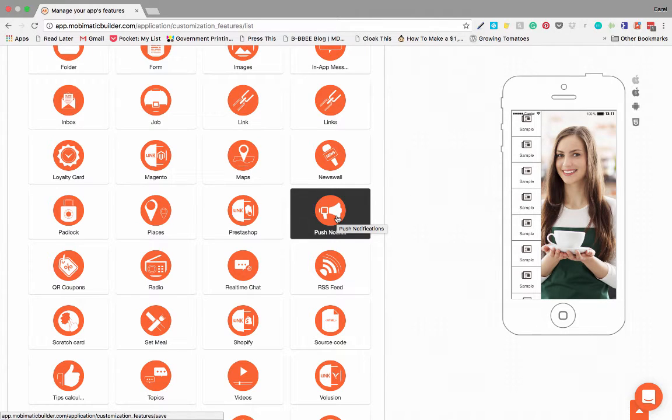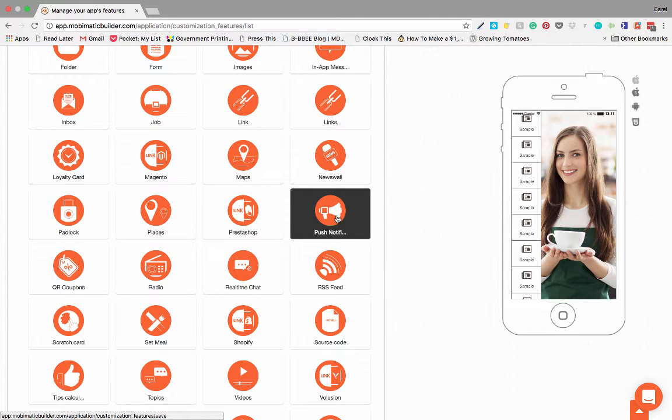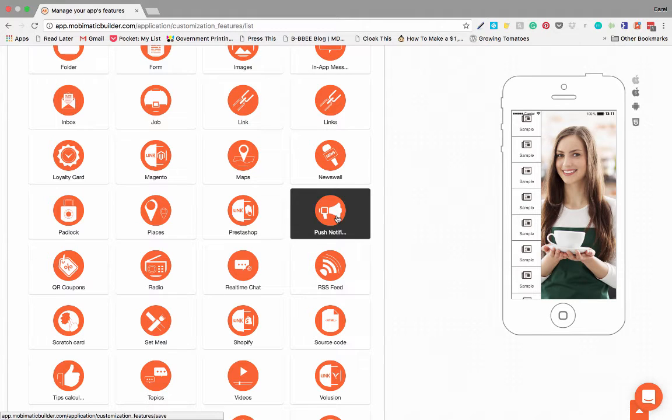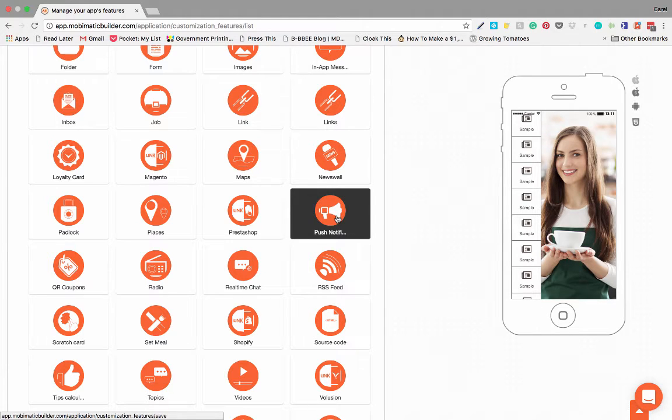I think one of the more amazing features that Mobimatic has that you can build into your applications is the location-based push notification. You could actually send push notifications to people that come within a certain radius of a specific location. So if you have a restaurant, you can set it up so that anybody that comes within a one-mile radius of your restaurant can get a push notification with specials or something.